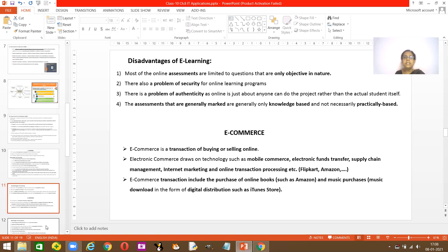Next is e-commerce — nothing but buying and selling products online. It's a transaction done through Flipkart, Amazon, and many other online sellers. Electronic commerce draws on technologies such as mobile commerce, electronic fund transfer, supply chain management, internet marketing, and online transaction processing. Over the phone you do mobile commerce, you transfer electronic funds, and buy products online.